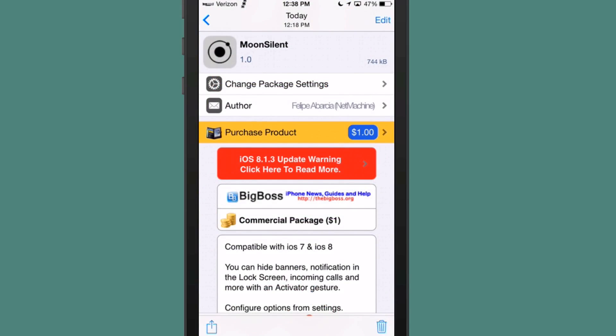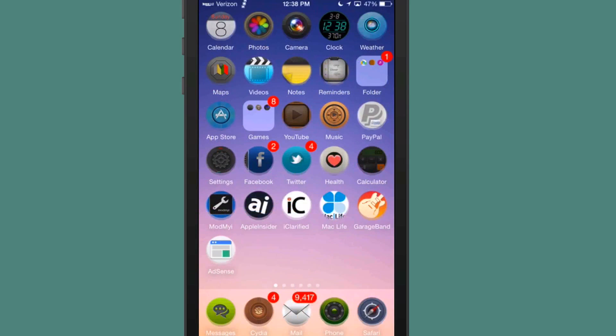And what this does, it allows you to hide your banners, notifications, things like that for incoming calls on your lock screen, notification center, and you do it using activator.